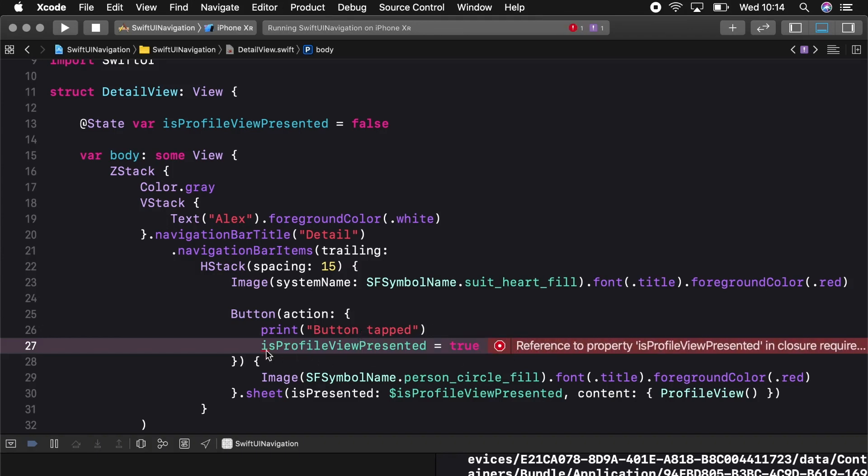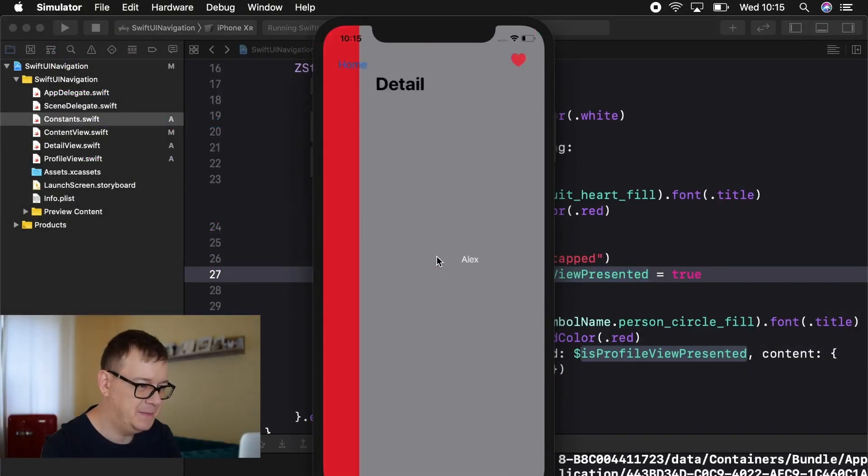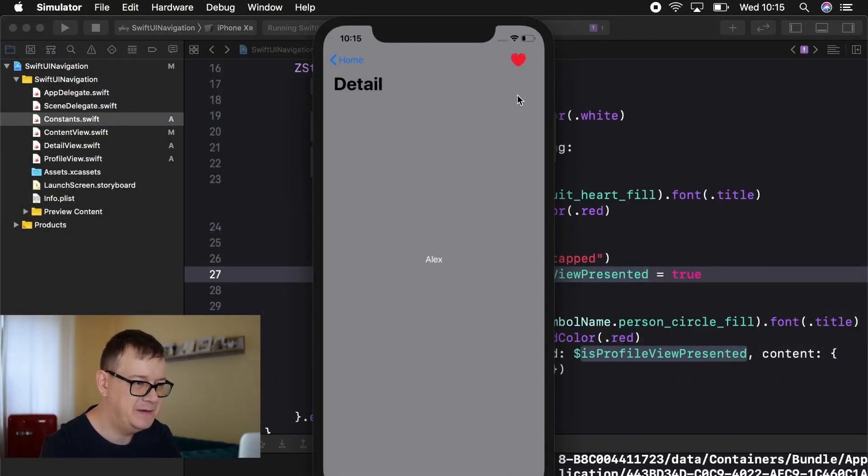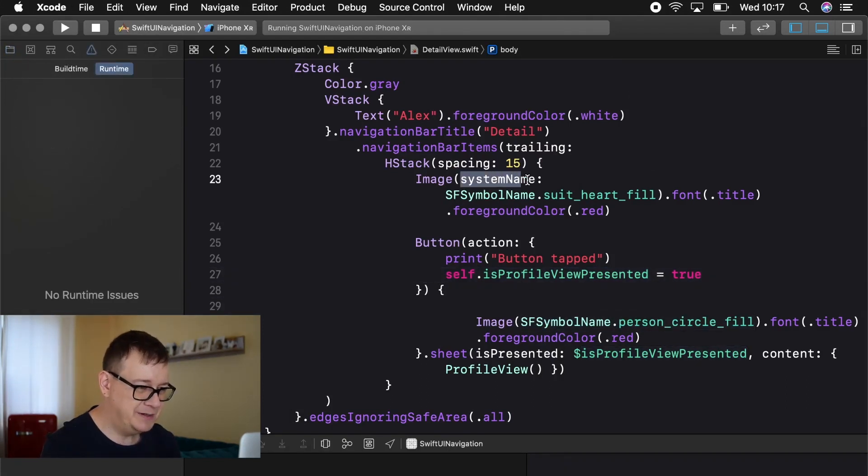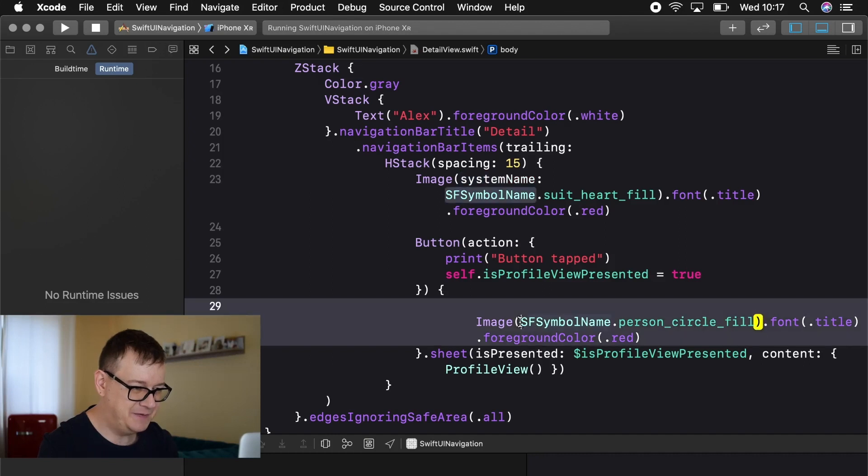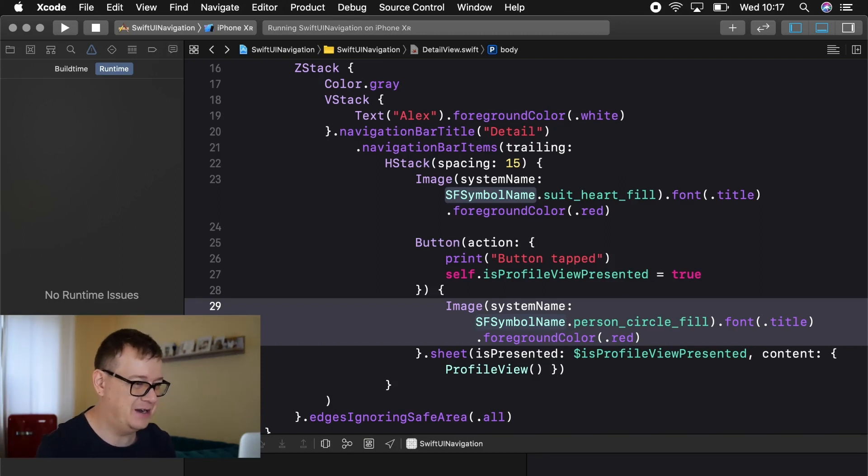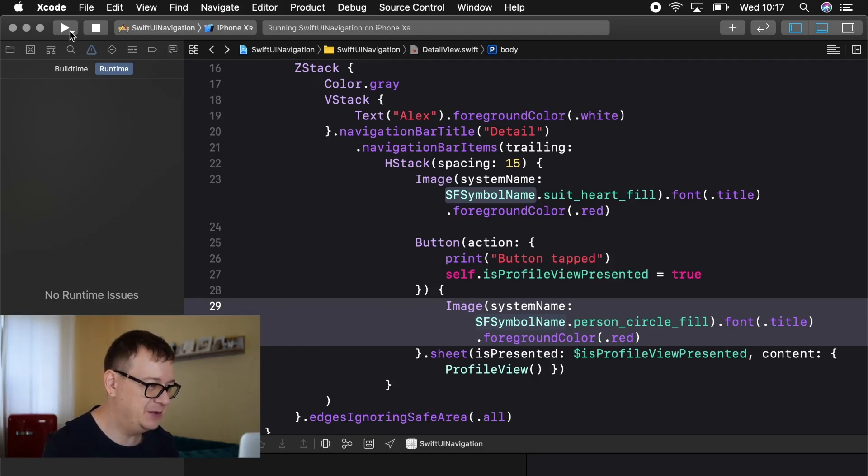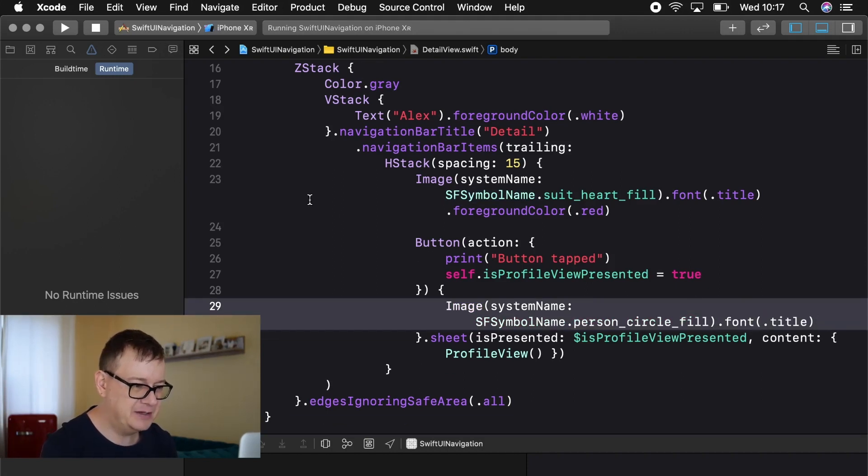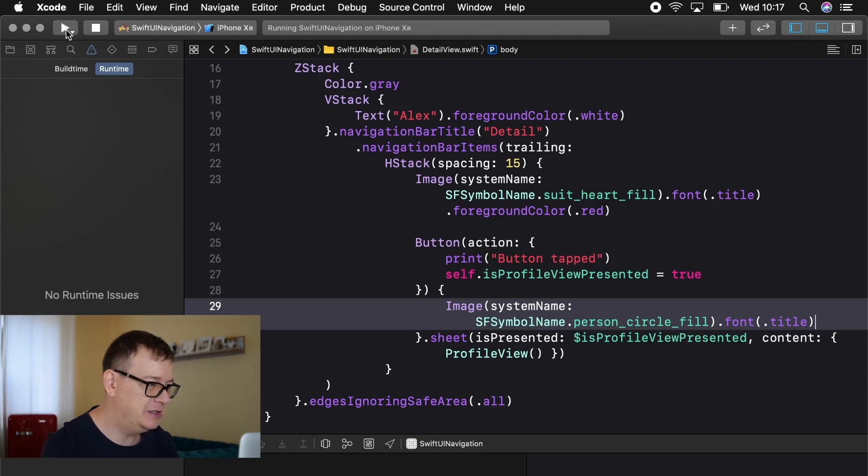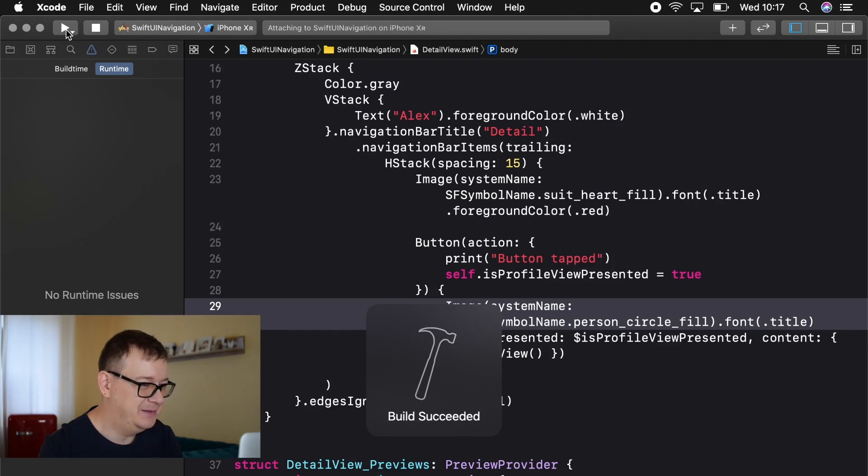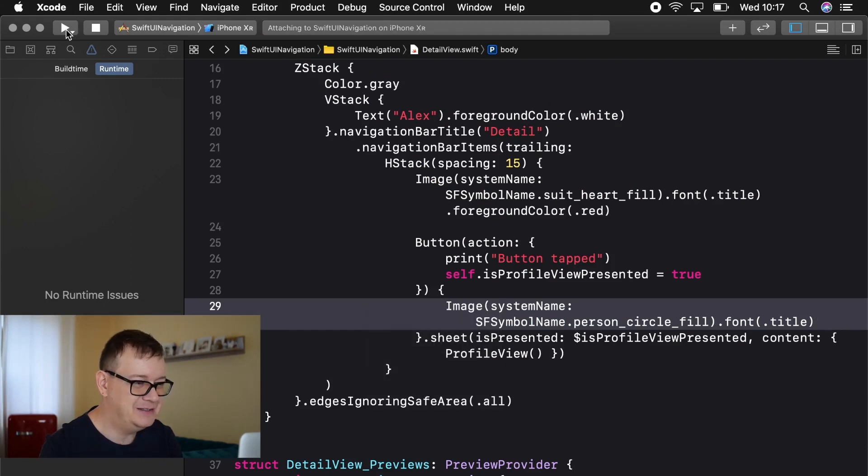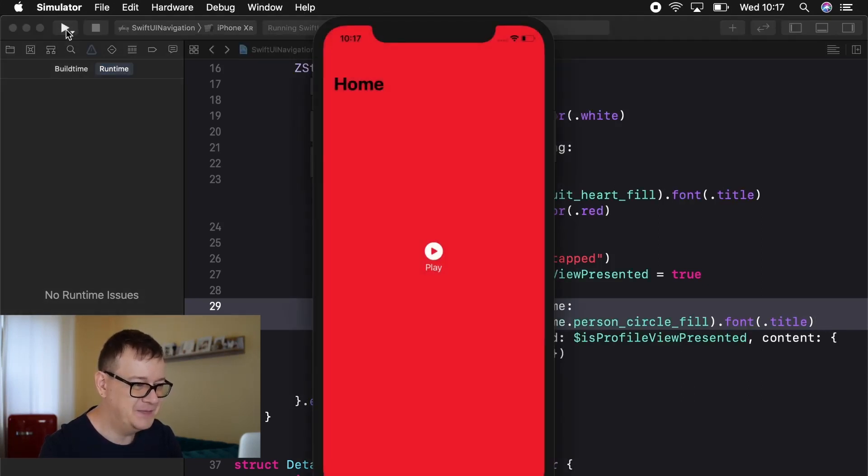We need to add in here self because we are in a closure. So let's hit the play button here. So the problem here was that we omitted this system name when we created our image and of course the person circle fill wasn't inside our asset catalog. So yeah good debugging here and I will remove this foreground color red while we are at it because I want to make that the default black.